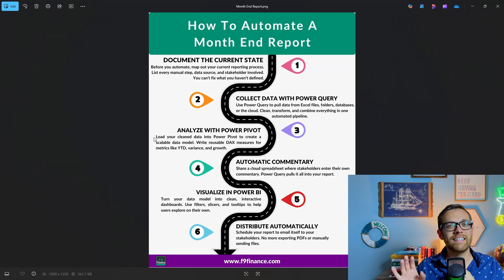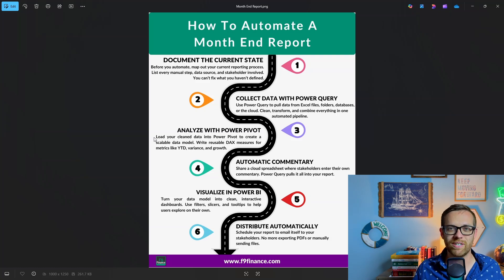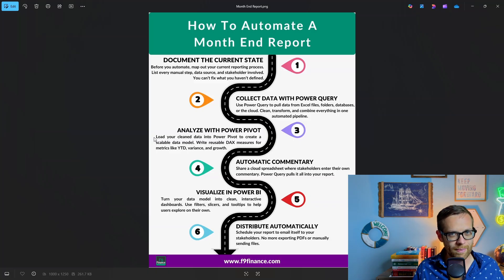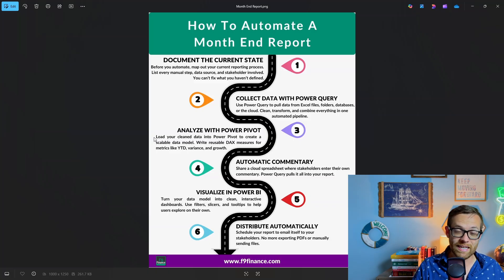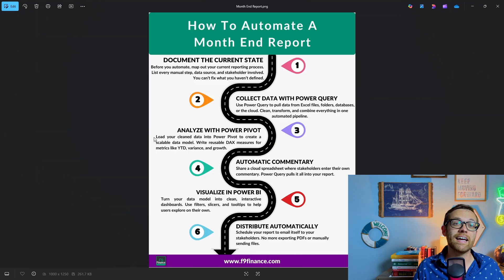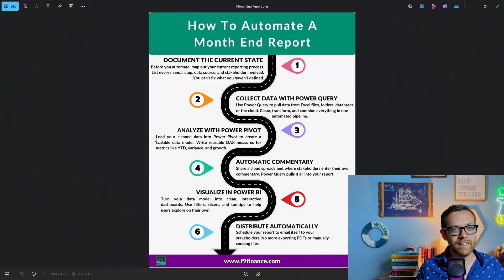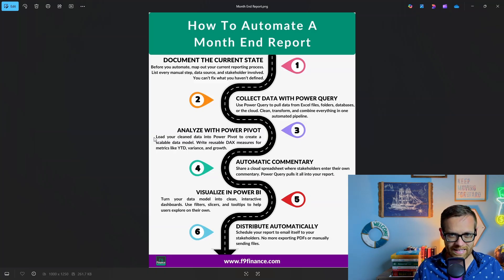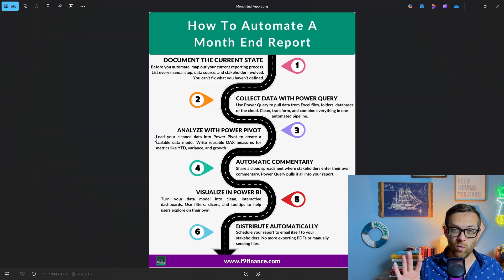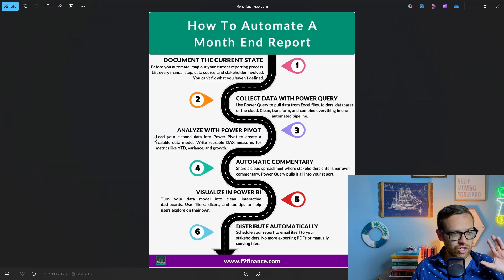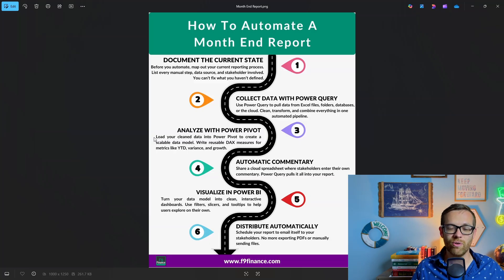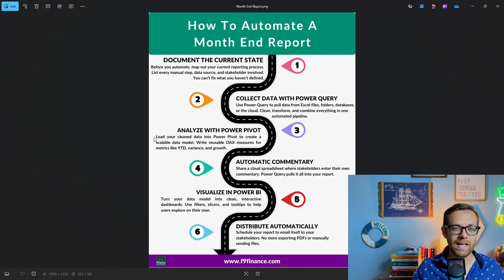Step two, we're going to collect data with Power Query. We'll use Power Query to go to our data sources and bring all of our disparate data together. No more copying and pasting. Number three, we're going to analyze the data with Power Pivot. This isn't the final product we send to business partners, but this is our tool to analyze and understand all the data.